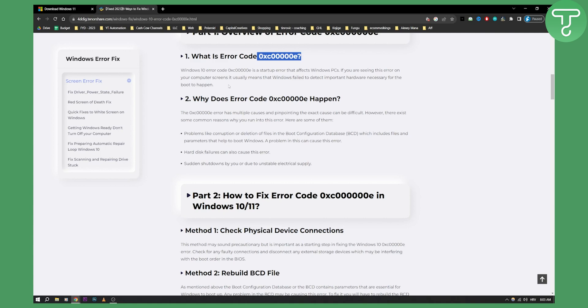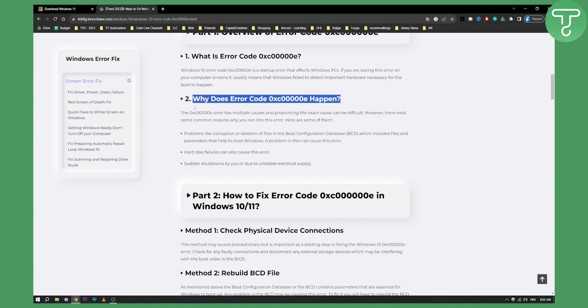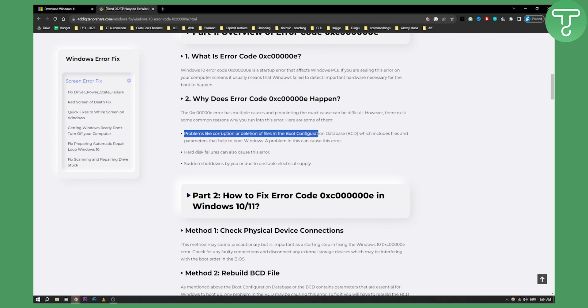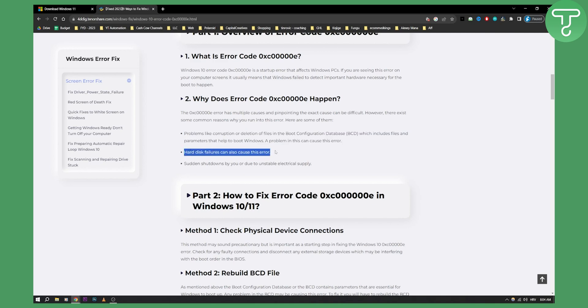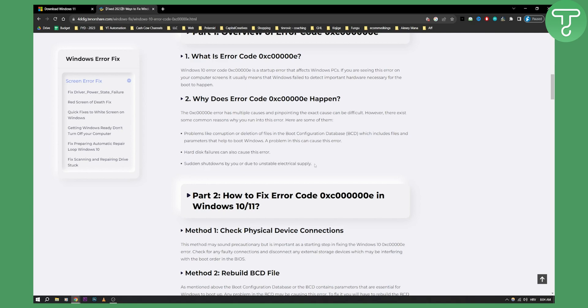So why does this error code happen? This error code has multiple reasons. It can be problems like corruption or deletion of files in the boot configuration database, which includes files and parameters that help boot Windows — a problem here can cause this error. Hard disk failures can also cause this error. You can check your hard disk before watching this full tutorial. Sudden shutdowns by you or due to unstable electric supply can also be the cause.